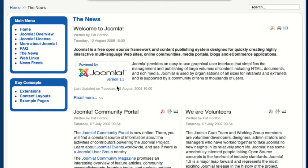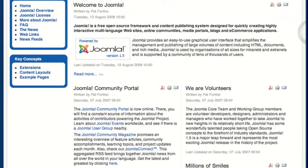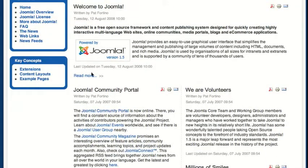This video tutorial is going to explain how to order a section blog, a category blog, or a section list or category list. The difference between a section blog or section list is a section blog or category blog will show the articles in a blog fashion. All of these articles are under a certain category that's on the menu, linked as news.